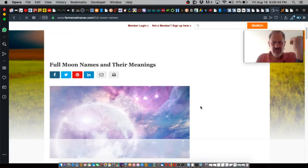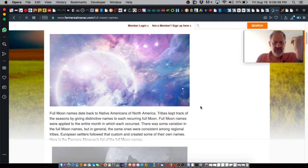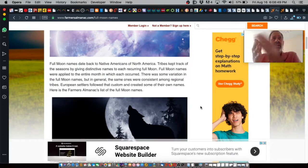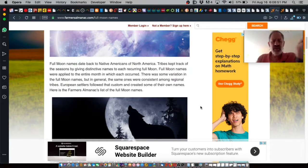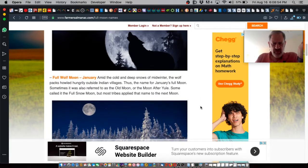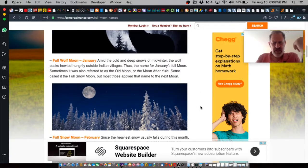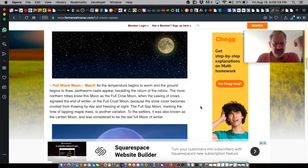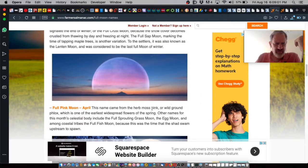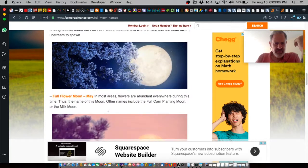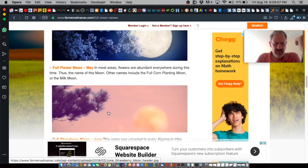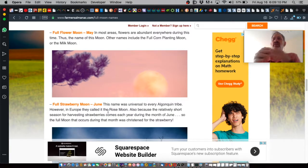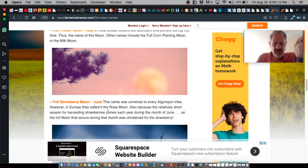It's an interesting insight into how the natives indigenous to this continent were so closely connected to the environment and the earth. April's moon is a full pink moon. Full flower moon is in May. Full strawberry moon is in June. That's the time of the year when strawberries were being harvested.